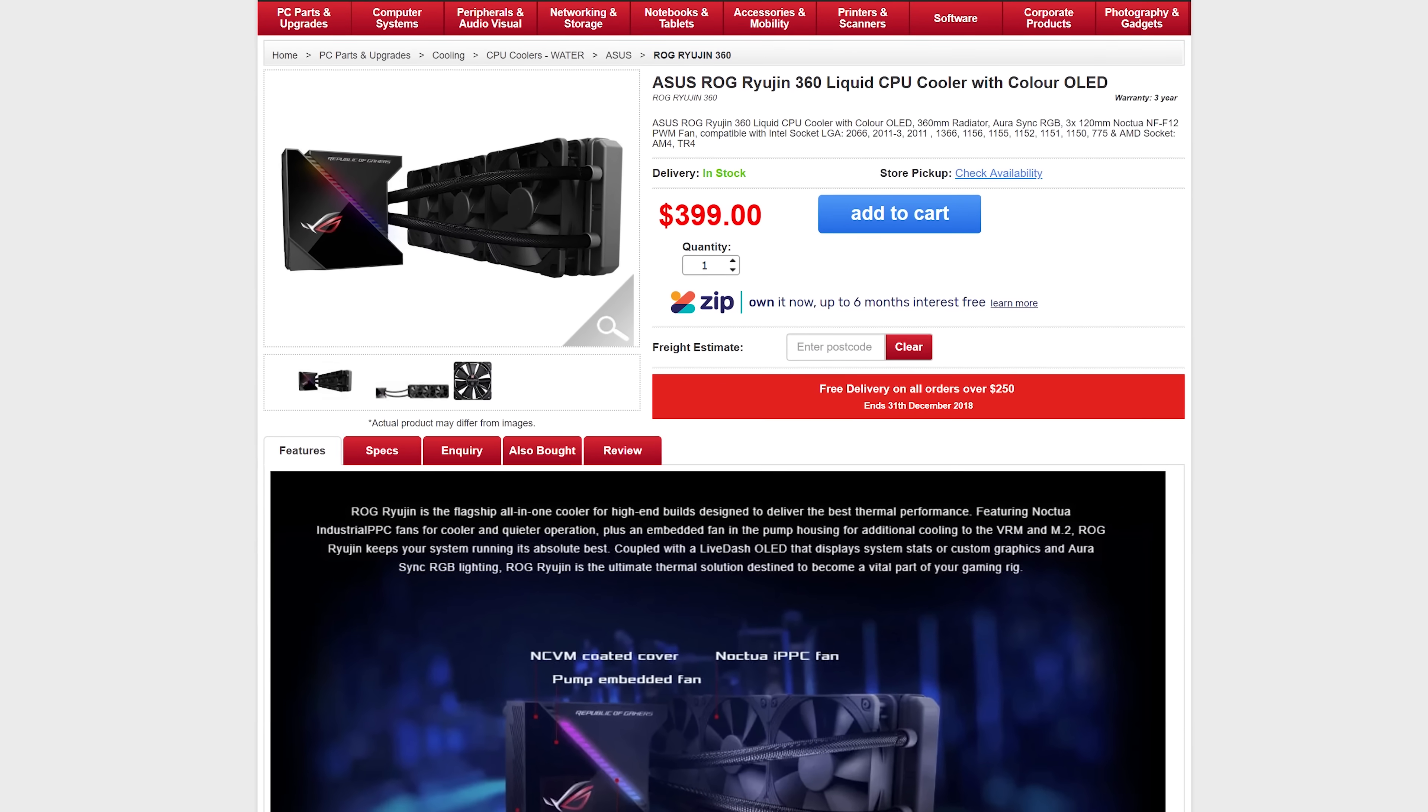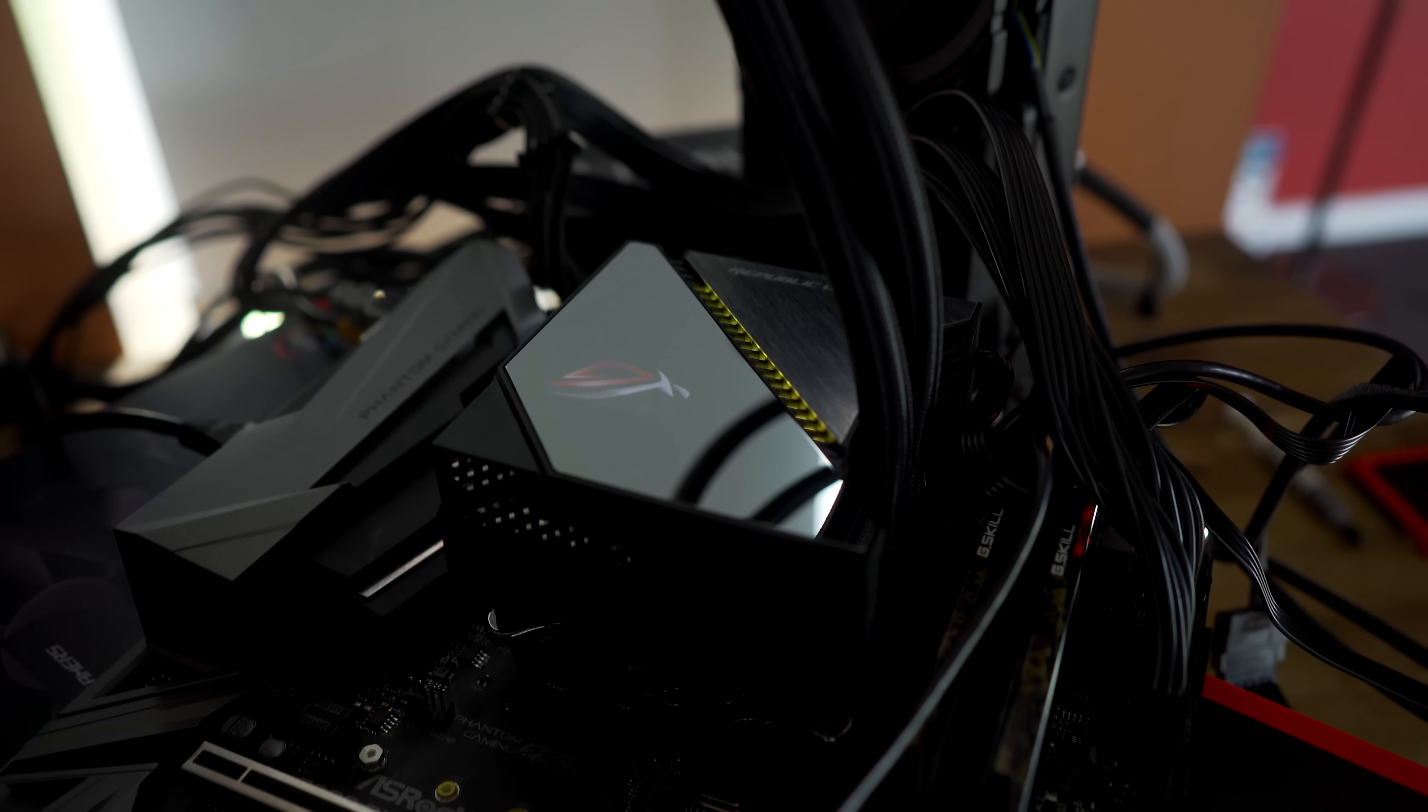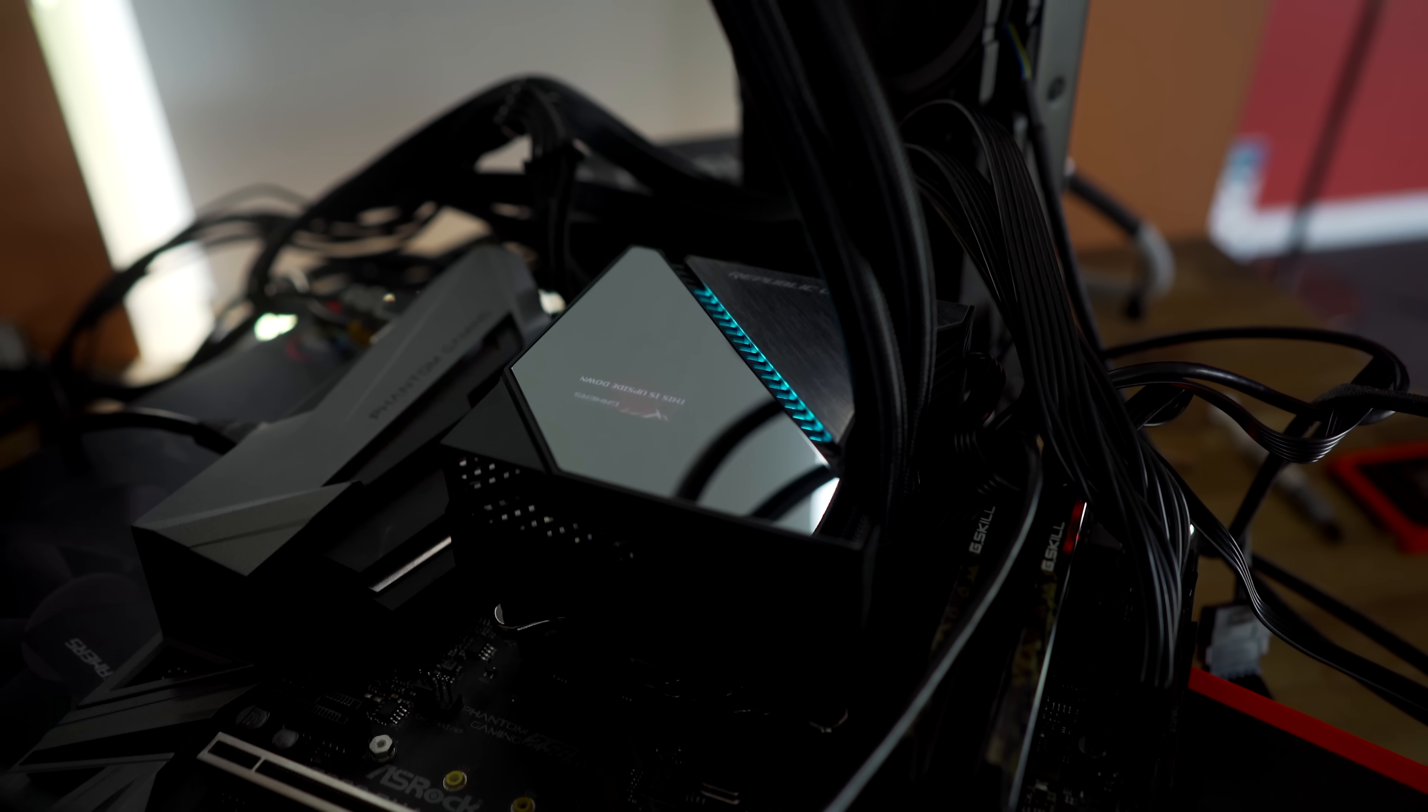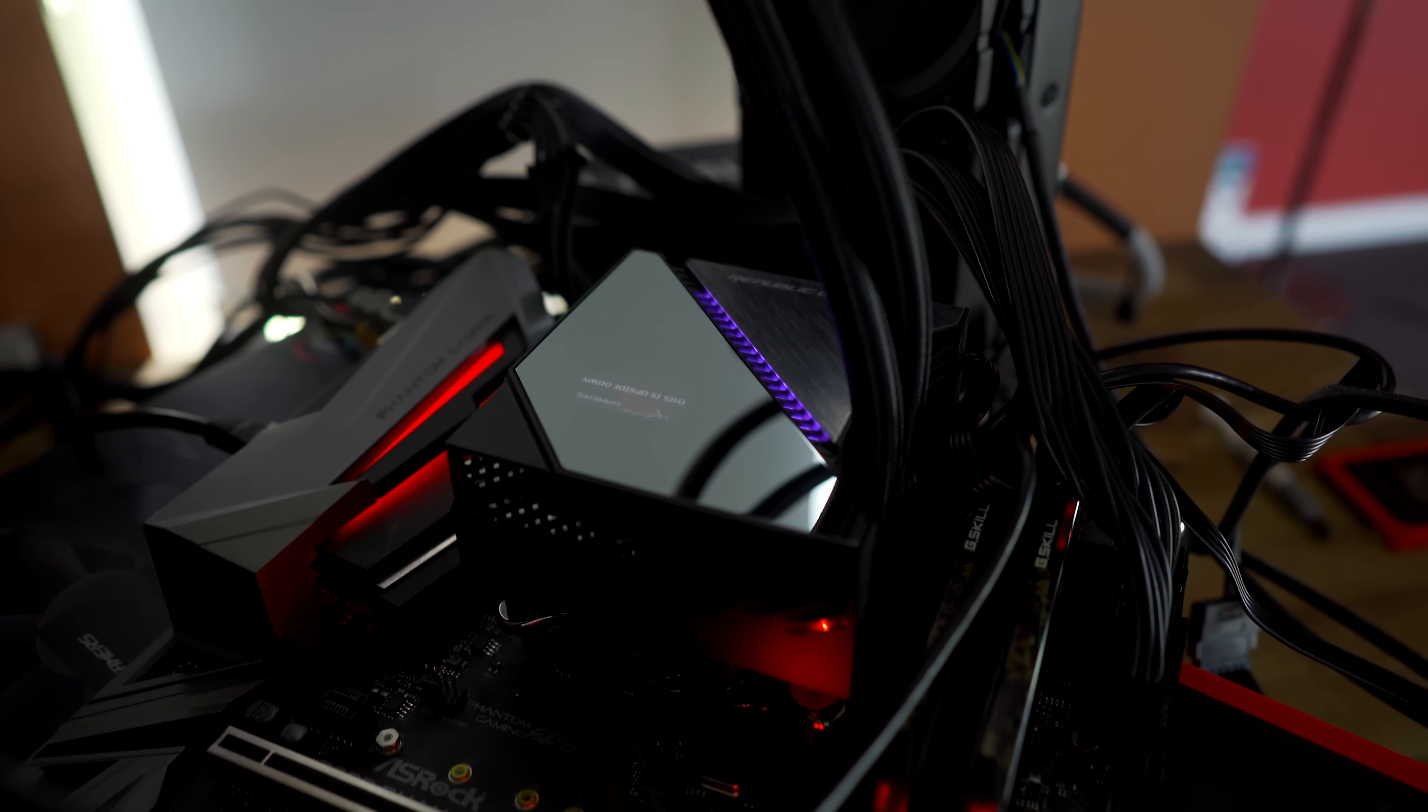I mean, for some of this money, I'm sure you could probably put together a custom water loop as well. So it is getting into that territory of being quite expensive, and there may be custom options you may wish to consider.